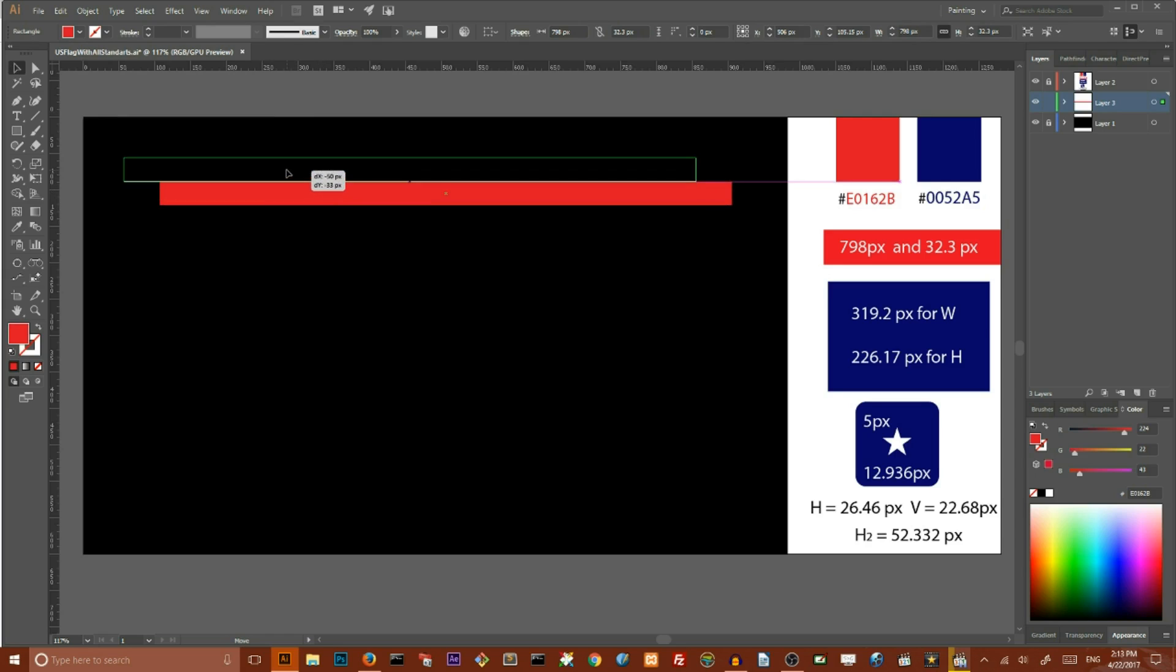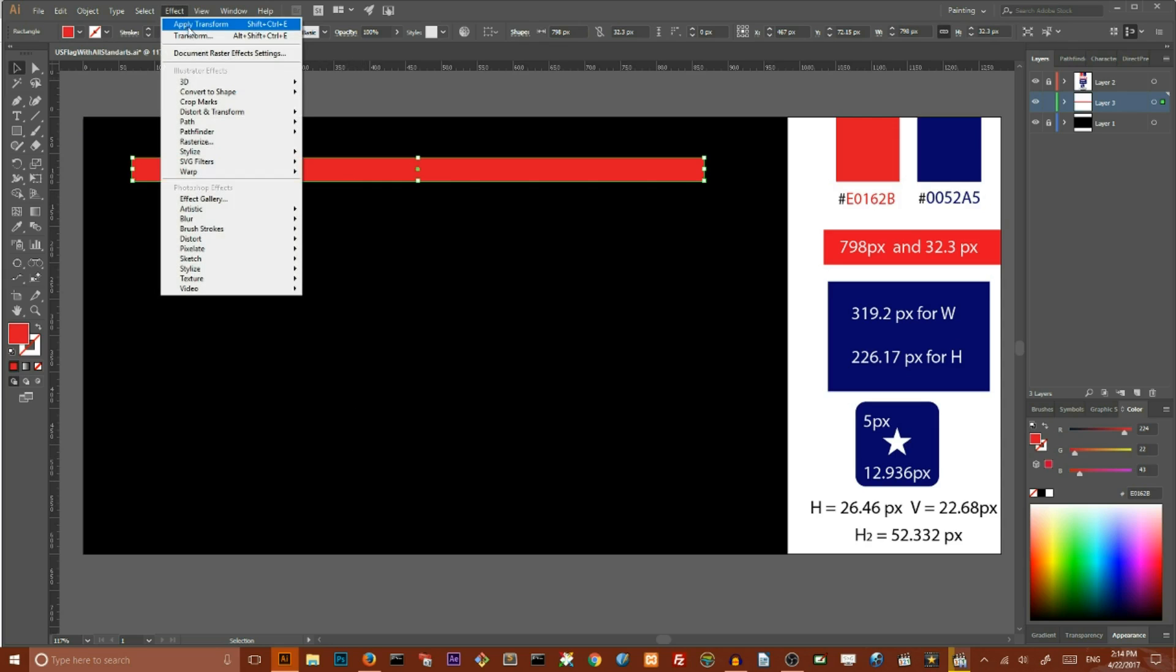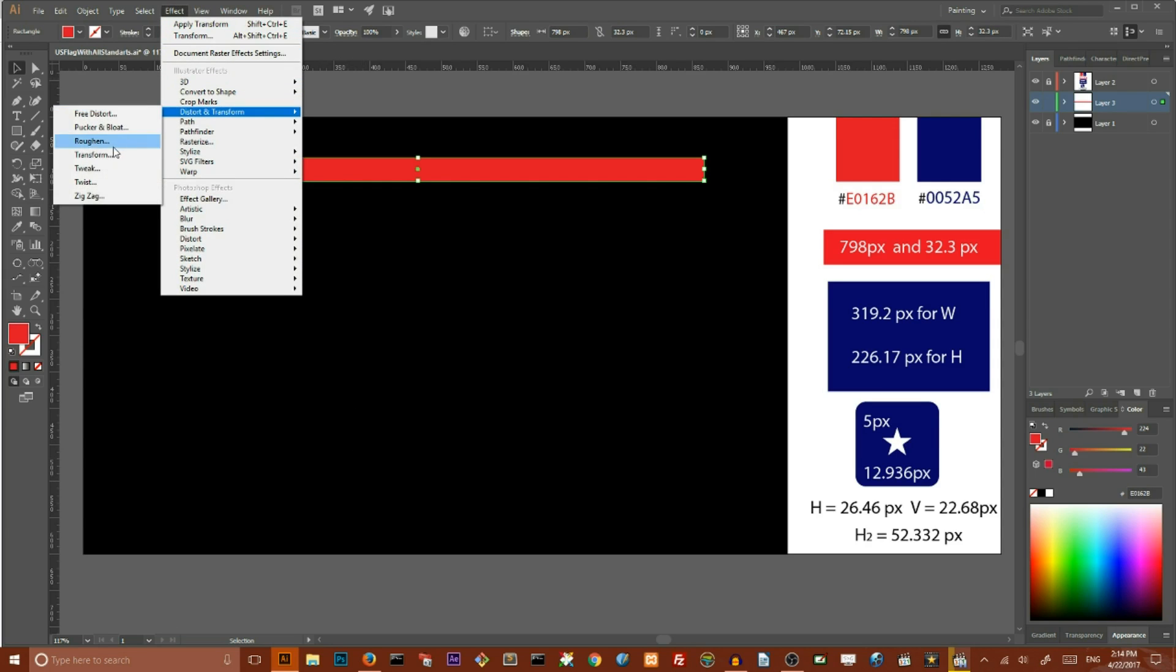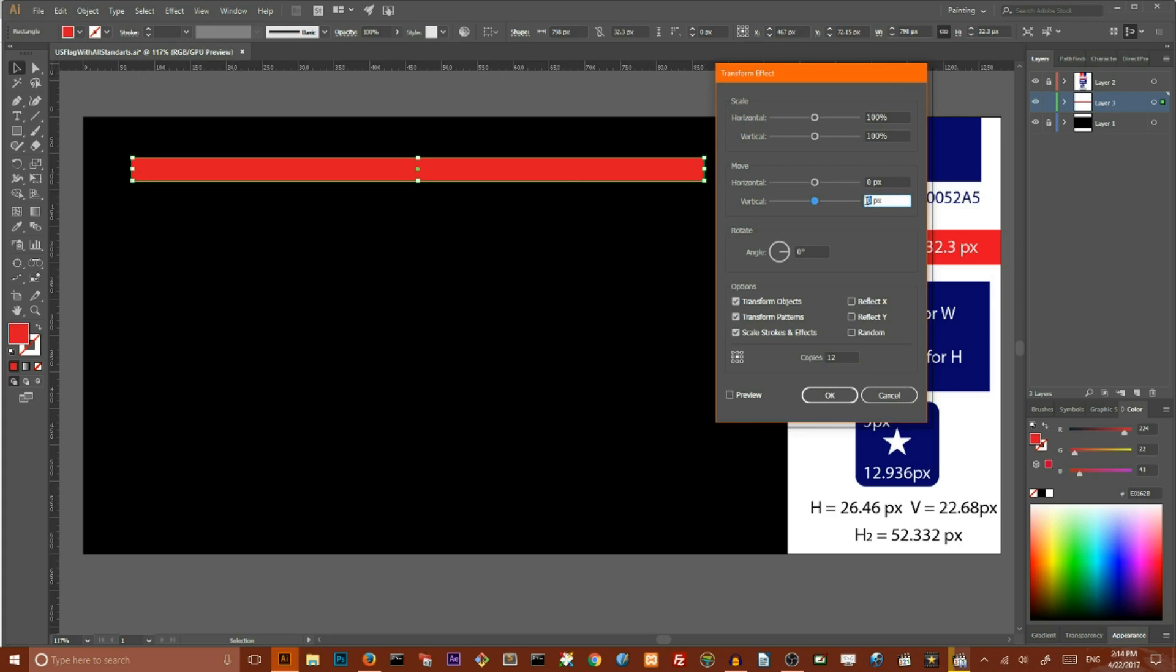Now we need to create 12 duplicates of this stripe, so go to the Effect, Distort and Transform, Transform, set the number of copies to 12 and set the vertical move value to 32.3. Check preview and click OK.